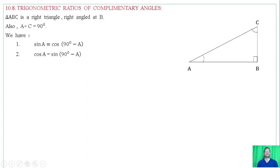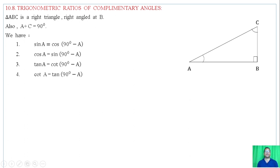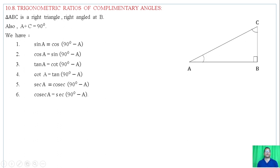We have: cos of (90 minus A) equals sin A. Cos of A is equal to sin of (90 minus A). Tan of A is equal to cot of (90 degrees minus A). Cot of A is equal to tan of (90 degrees minus A). Cosec of A is equal to sec of (90 degrees minus A). These are called complementary angle ratios.